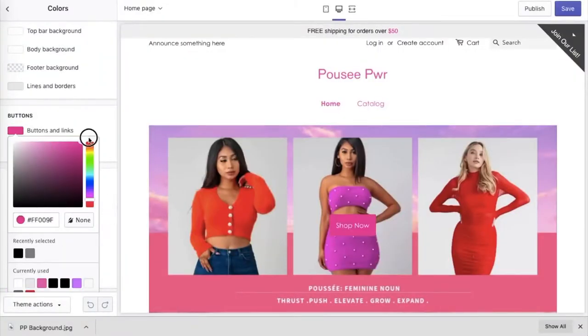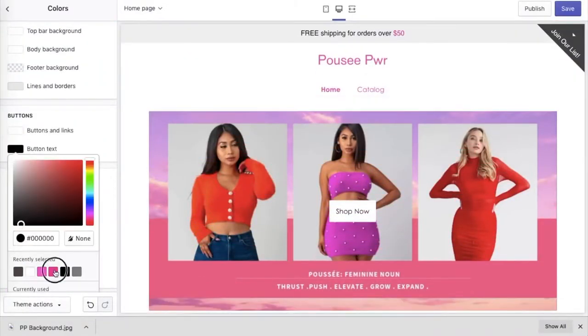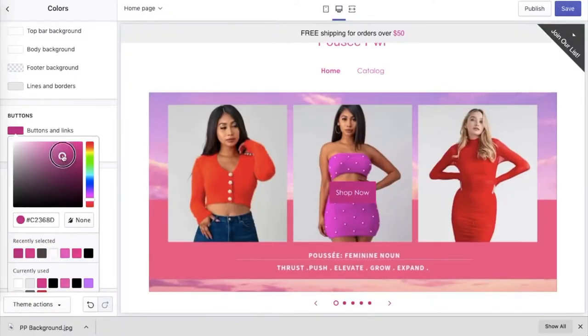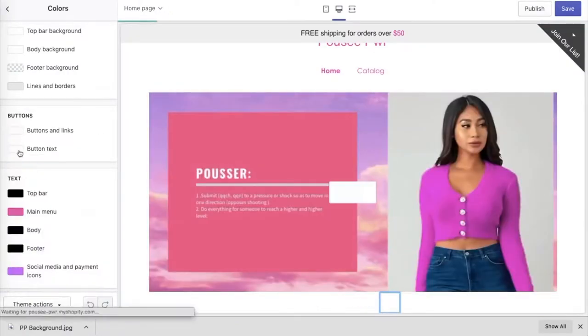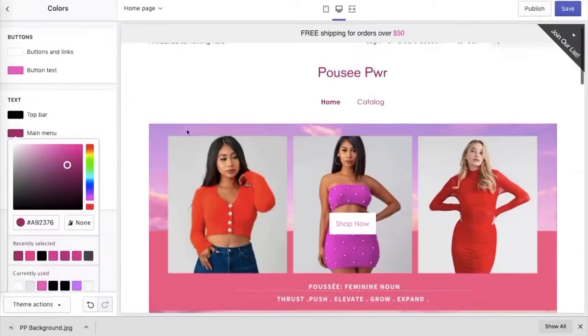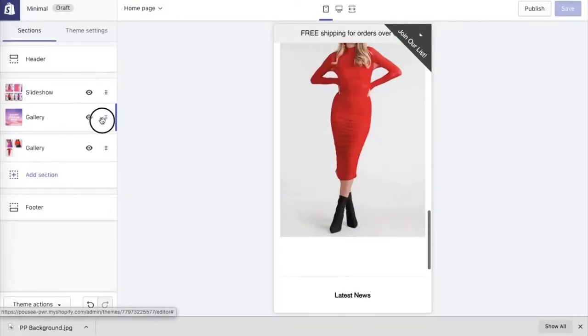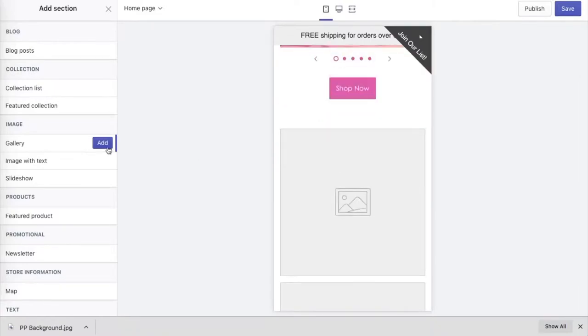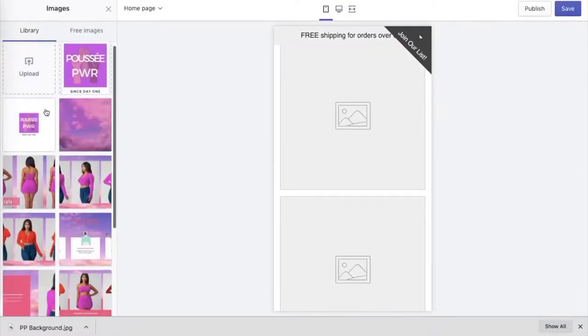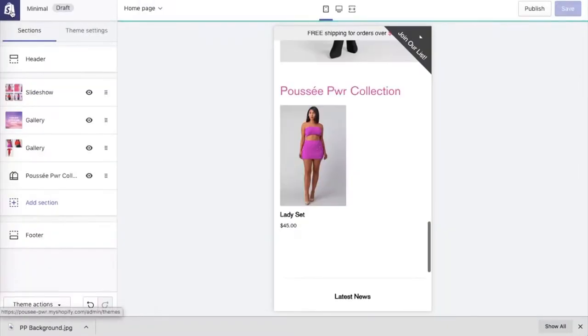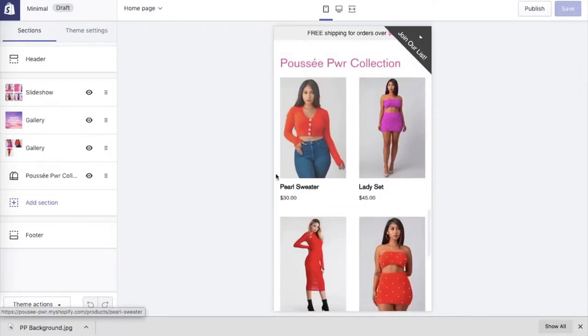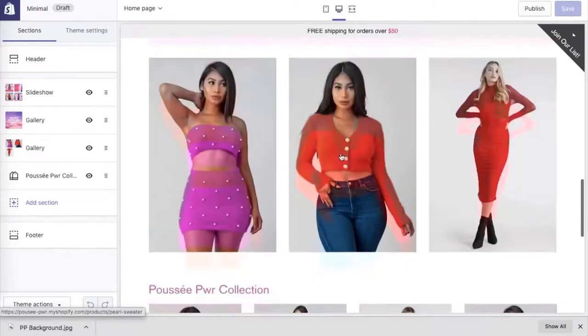When a customer clicks the link on a slide, it takes them directly to that page. You can also change the button colors if you like the format but not the color scheme. Shopify's template makes it easy to add content in sections. On the side panel you can see all sections in the template — you can move them up or down, delete ones you don't need, or rearrange them for a more minimal page.